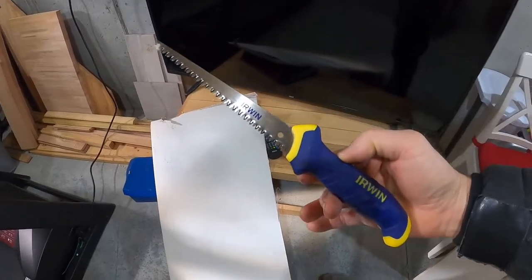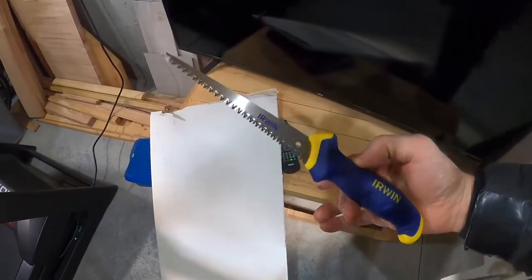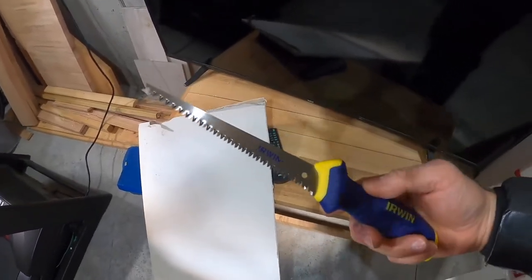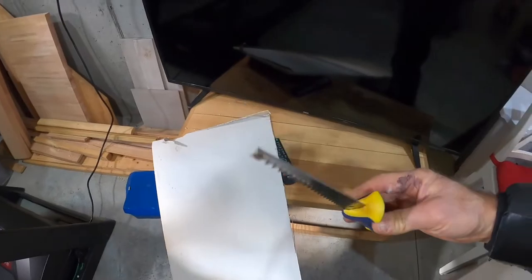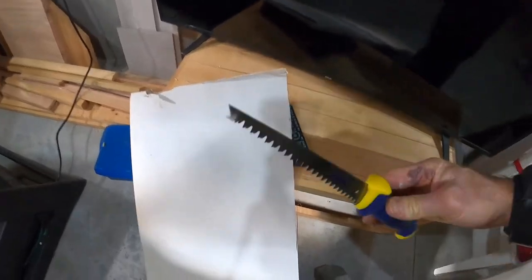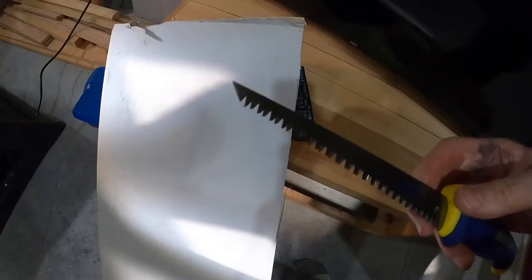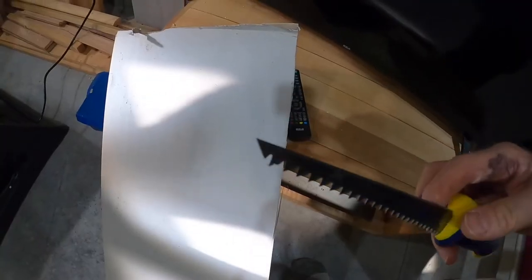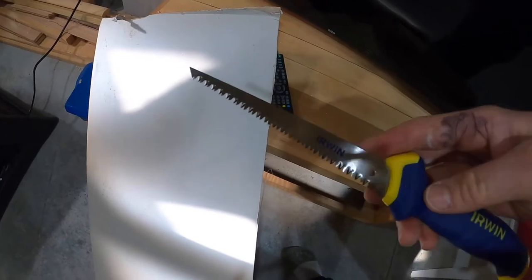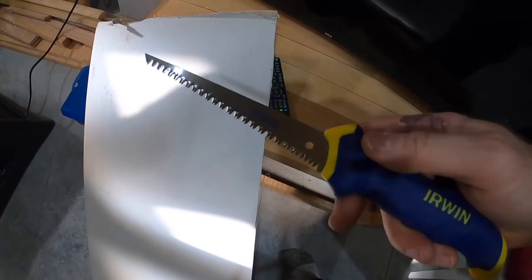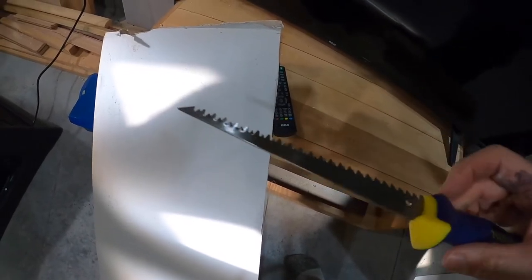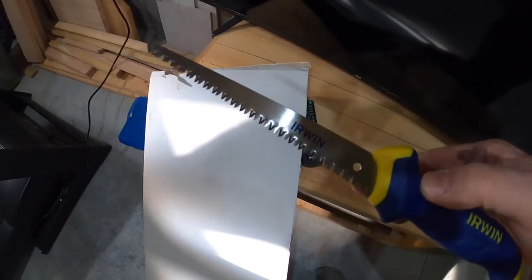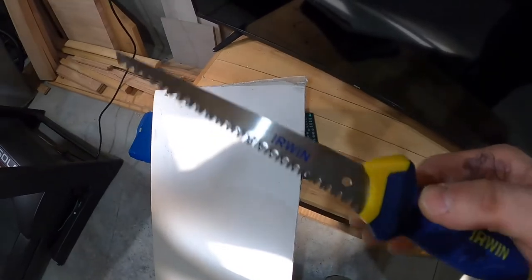If you haven't used a drywall saw before, a little handsaw, a couple things to look for. Number one, very sharp tip. This one's definitely got that. You also want these small teeth. You don't want to be making big old cuts on your drywall. You want a fine cut.